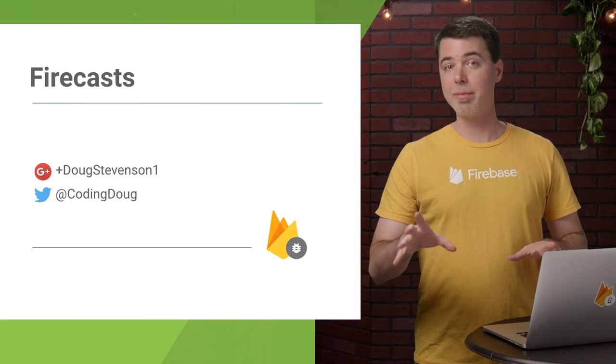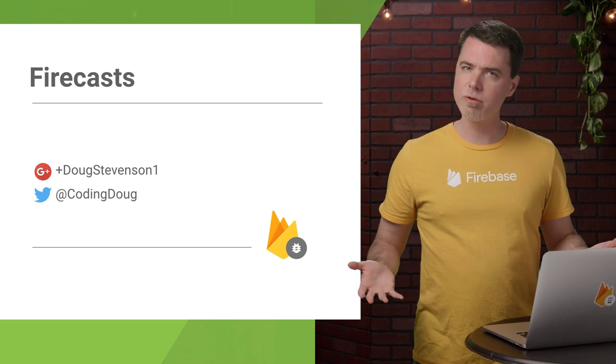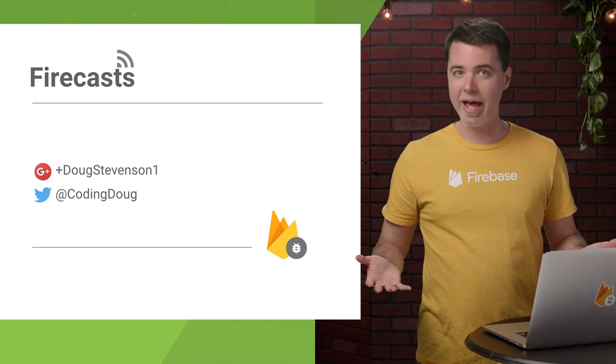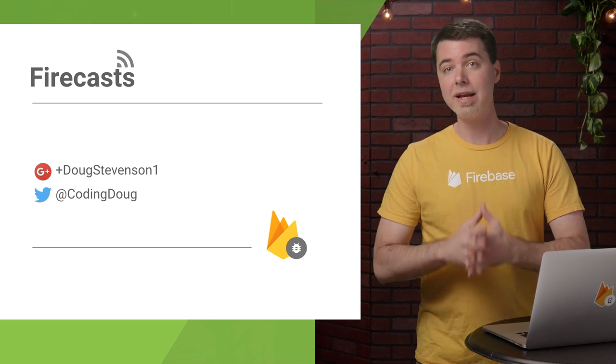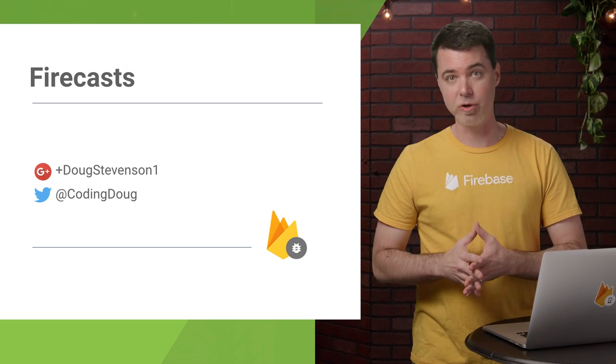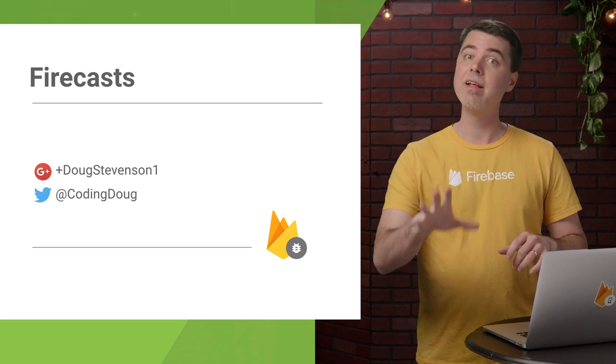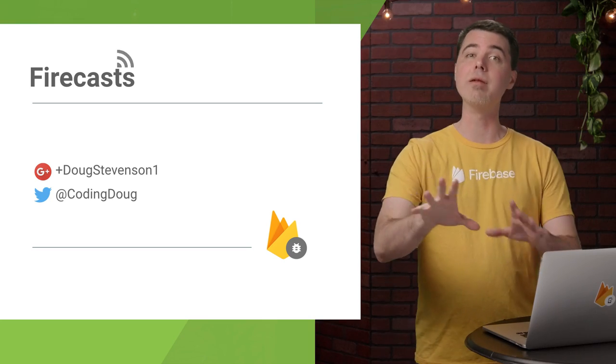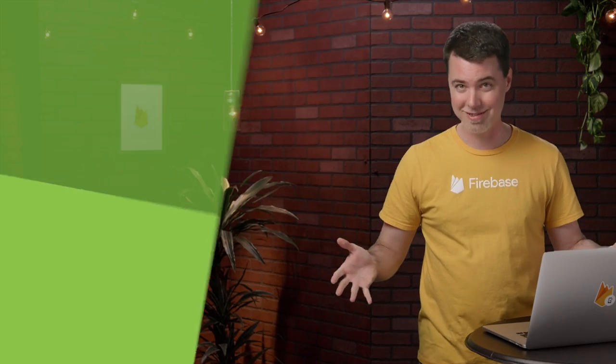If you have any questions about Firebase Crash Reporting, reach out to us on Twitter with the hashtag AskFirebase or any of the Firebase support channels. My name is Doug Stevenson. Thanks for watching and be sure to squash all those bugs.